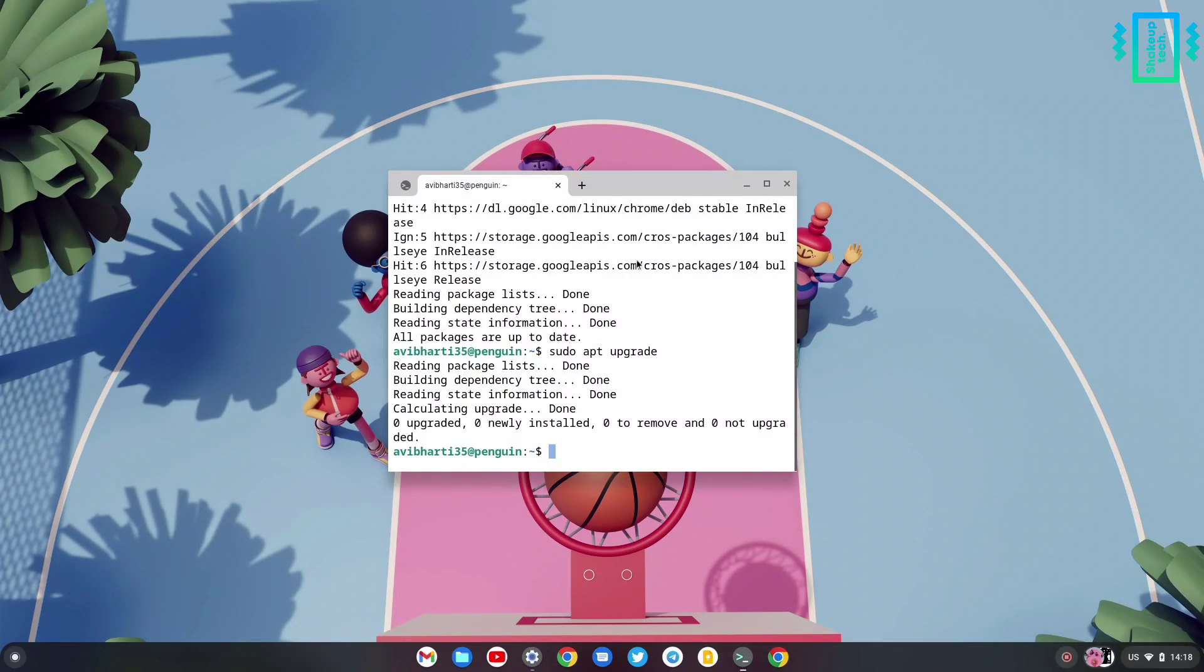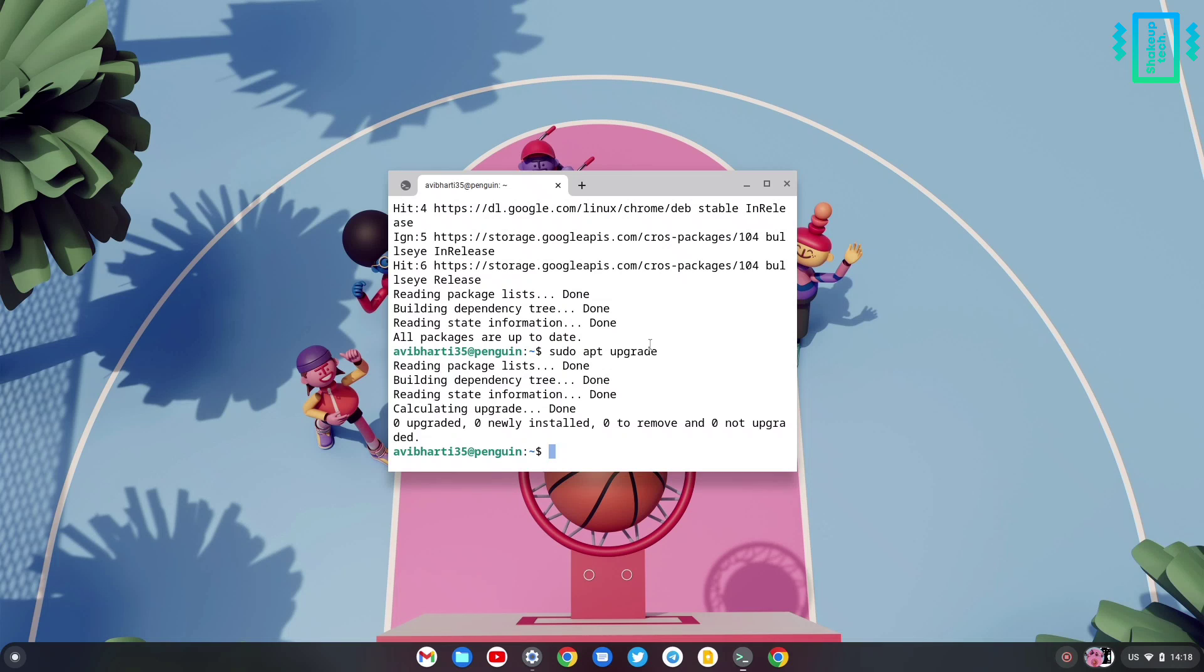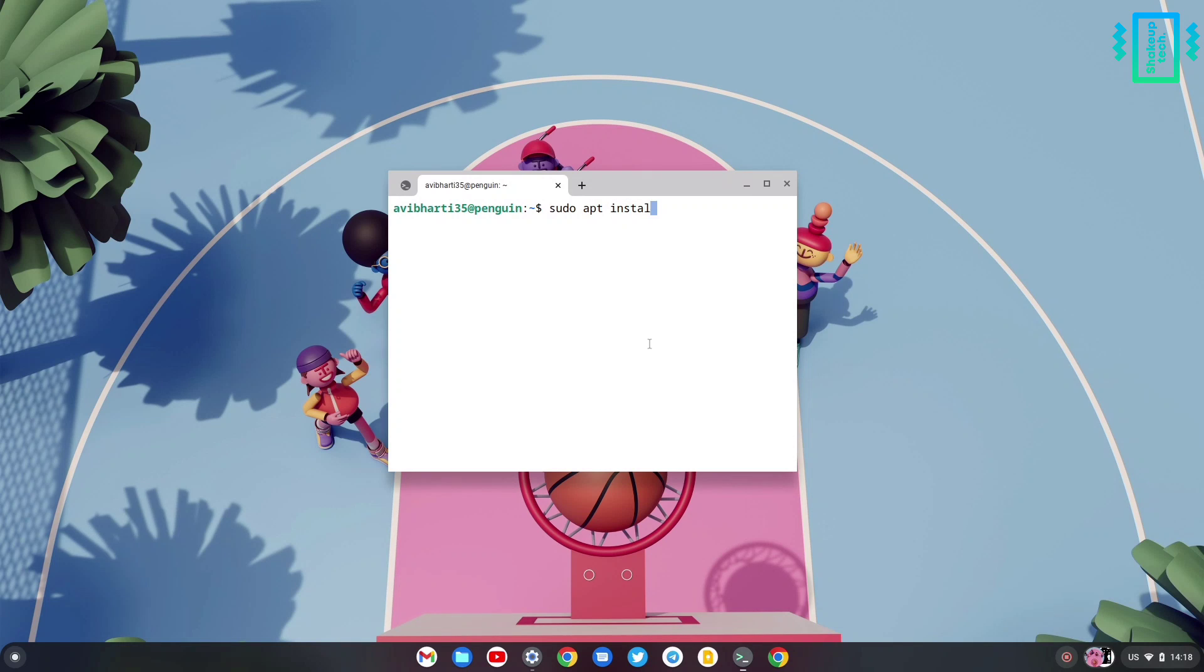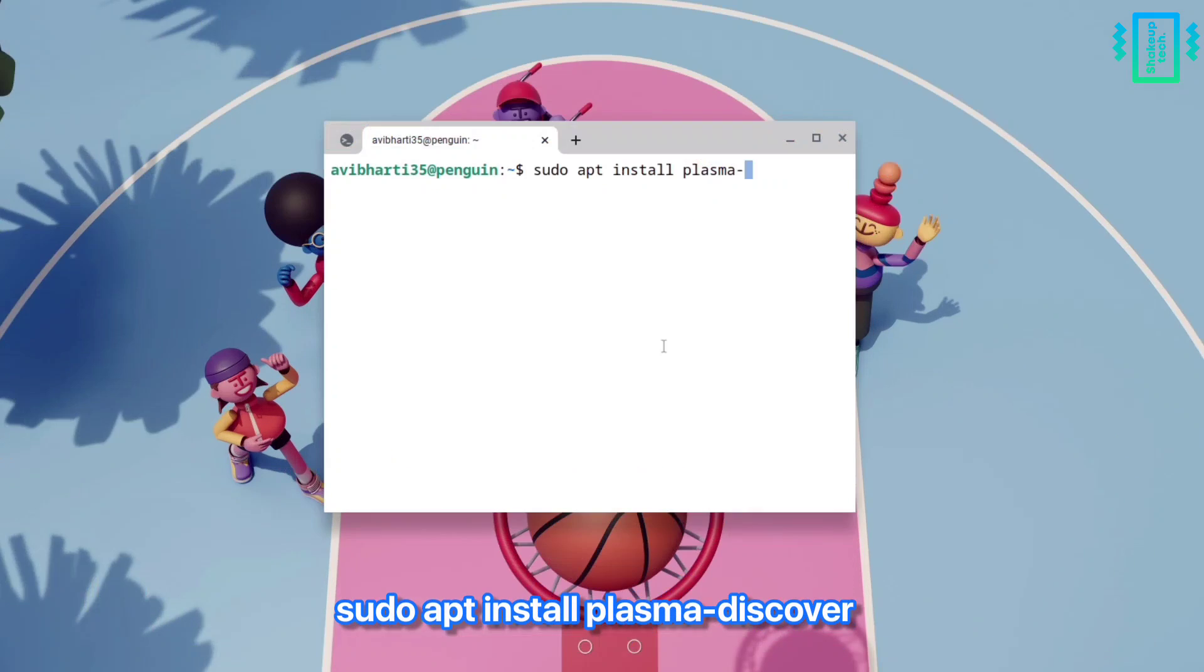Now we can run the installation command for the app store, that is sudo apt install plasma discover.